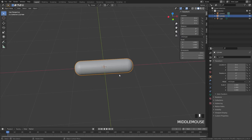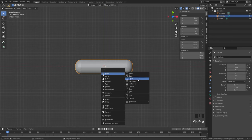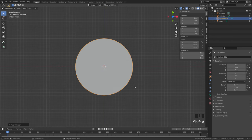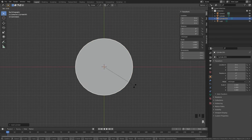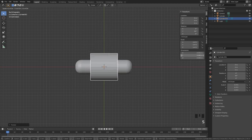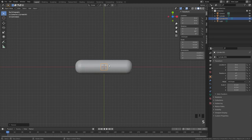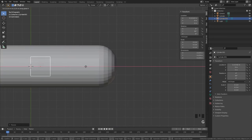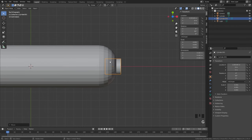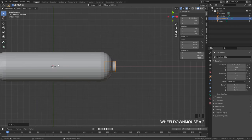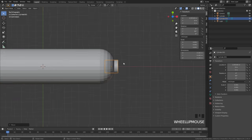Now for the handle itself — this is going to be pretty simple. Add in a cylinder, rotate it along the Y axis once again and scale it down. Move it over to the side and make sure that these two are separate objects. You don't want them the same or this tutorial is not going to work.